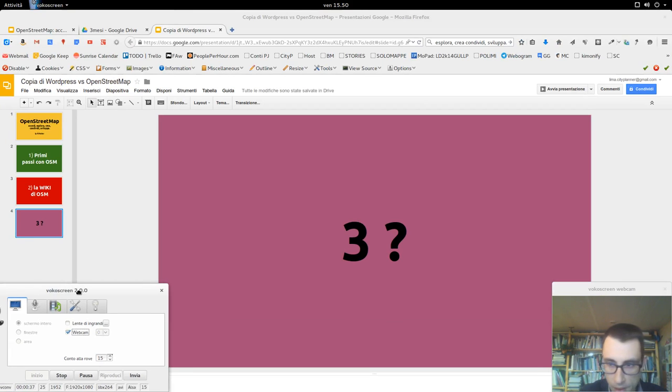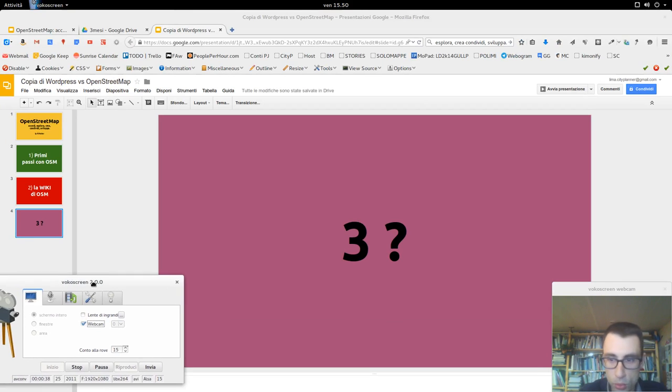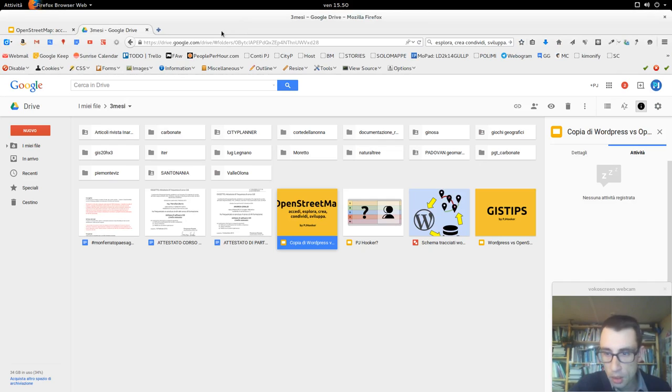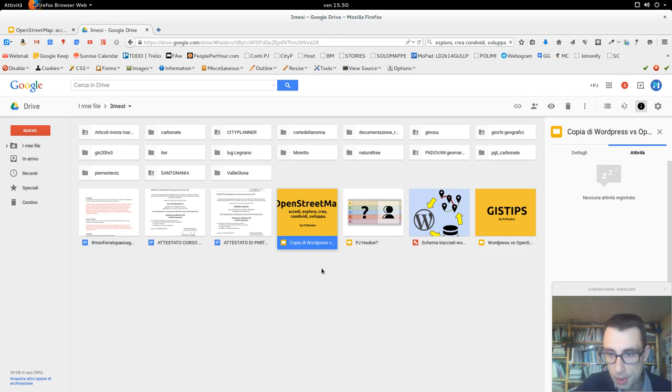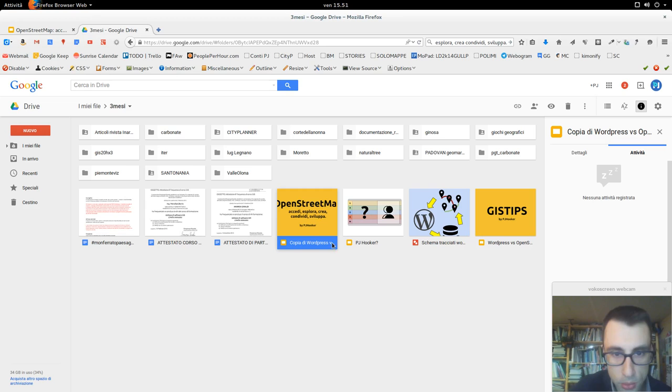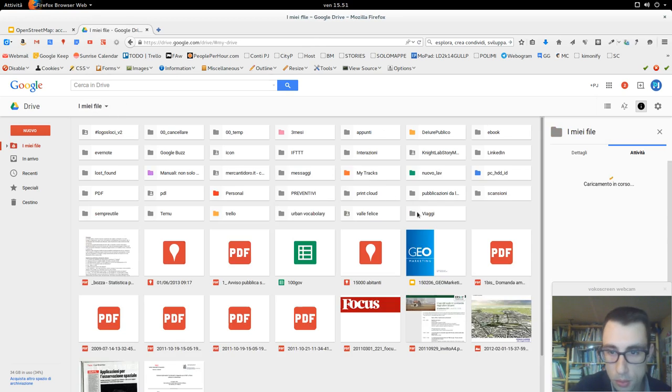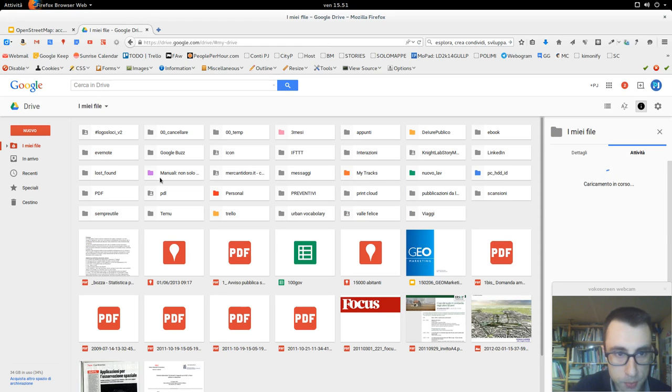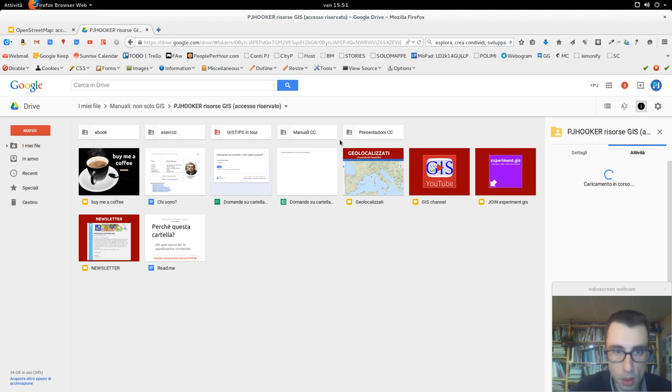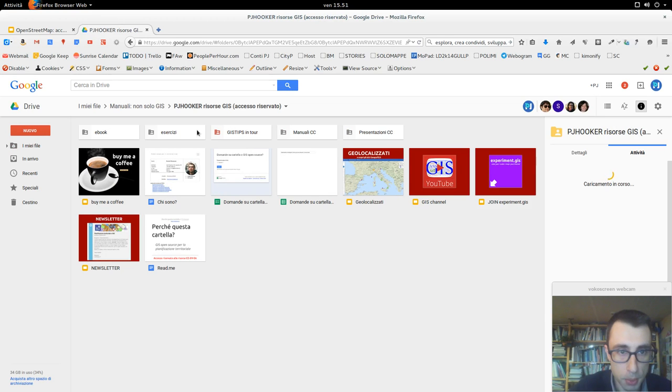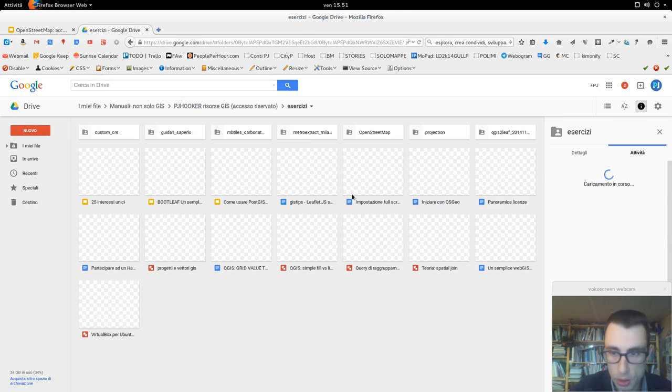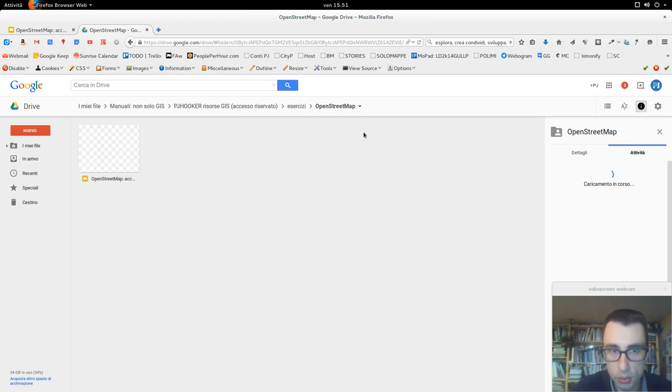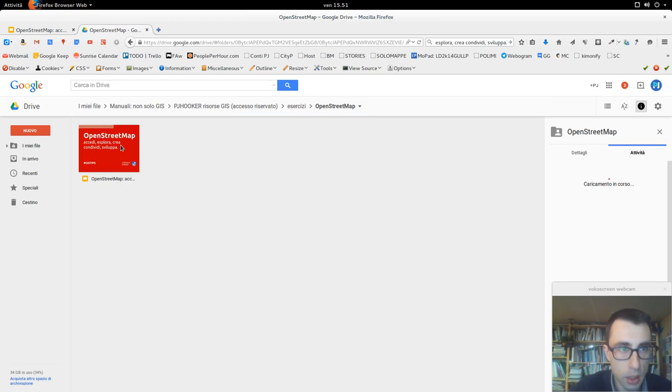Eccomi per un altro tutorial su OpenStreetMap, continuiamo quindi il discorso. Abbiamo visto i primi passi con OSM. Adesso vediamo come inserire tag e quali tag scegliere quando andiamo a mappare in OpenStreetMap. Sto mettendo la presentazione nella cartella che ho condiviso.